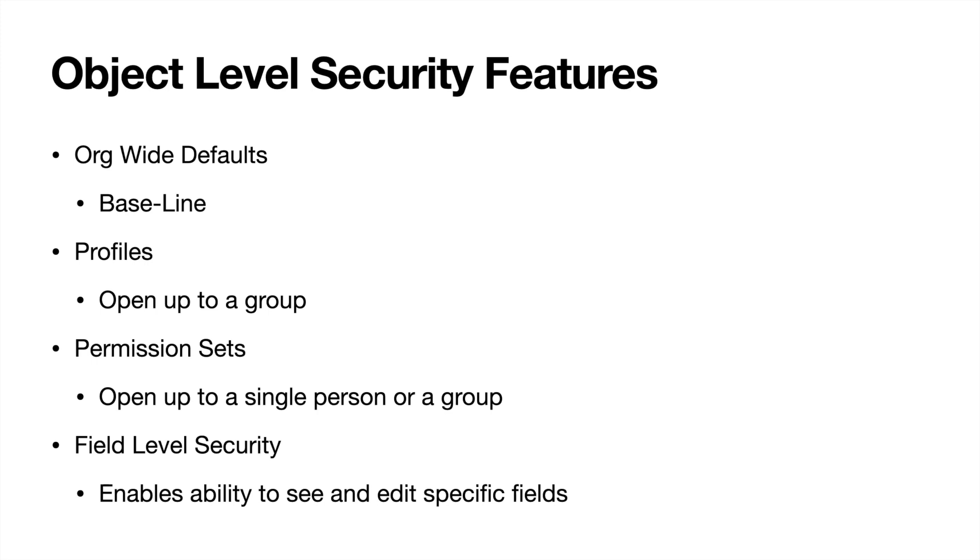Again, for profiles, for a service person, you're going to open up things like cases and accounts. Maybe for marketing, you're going to have campaigns and you're going to have maybe leads as well to allow them to come in and do their job. Again, profiles open it up to a group that's similar to a department.